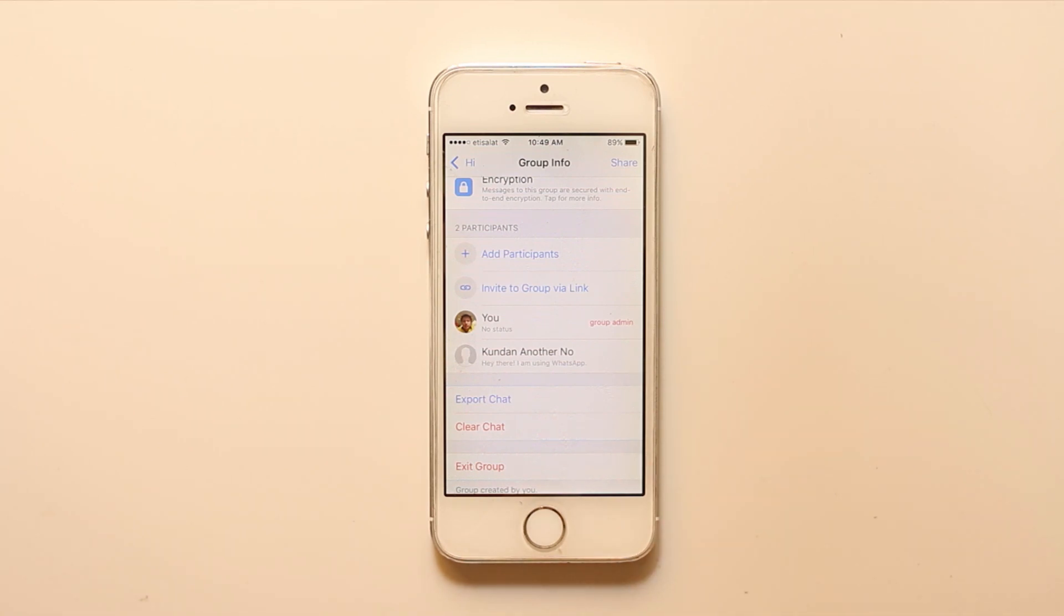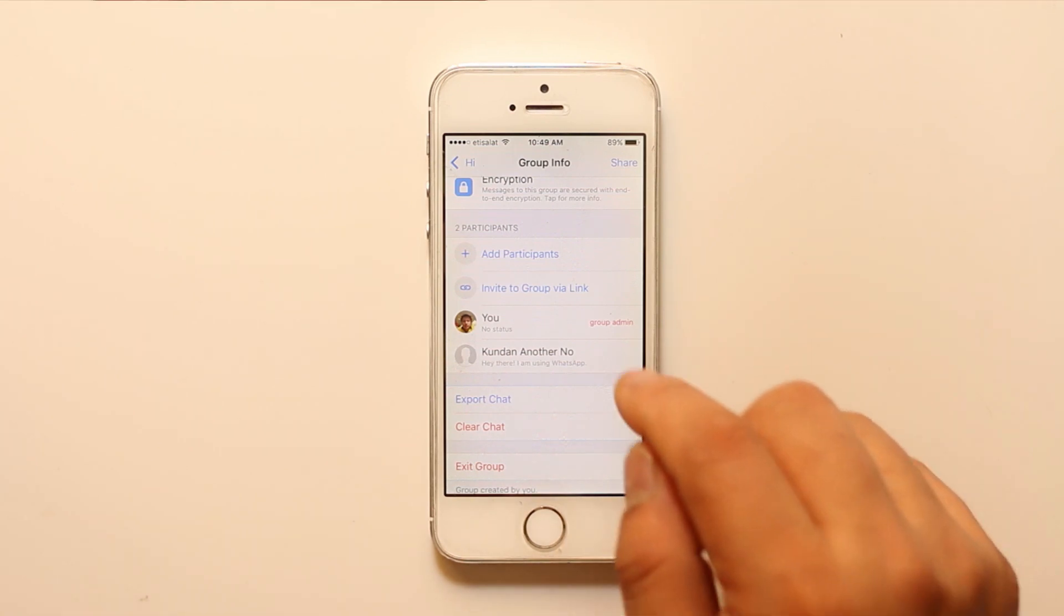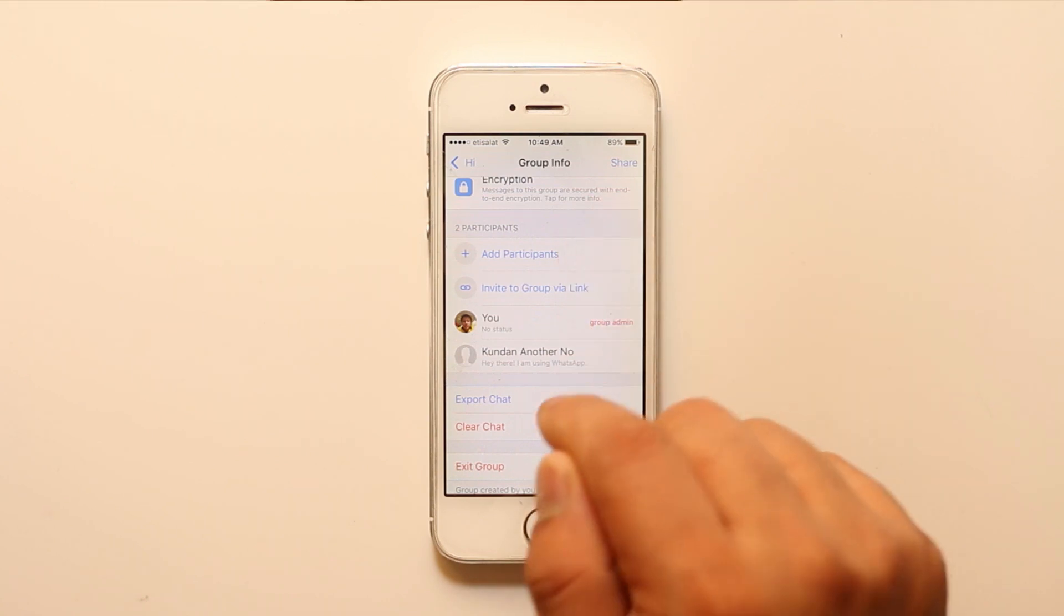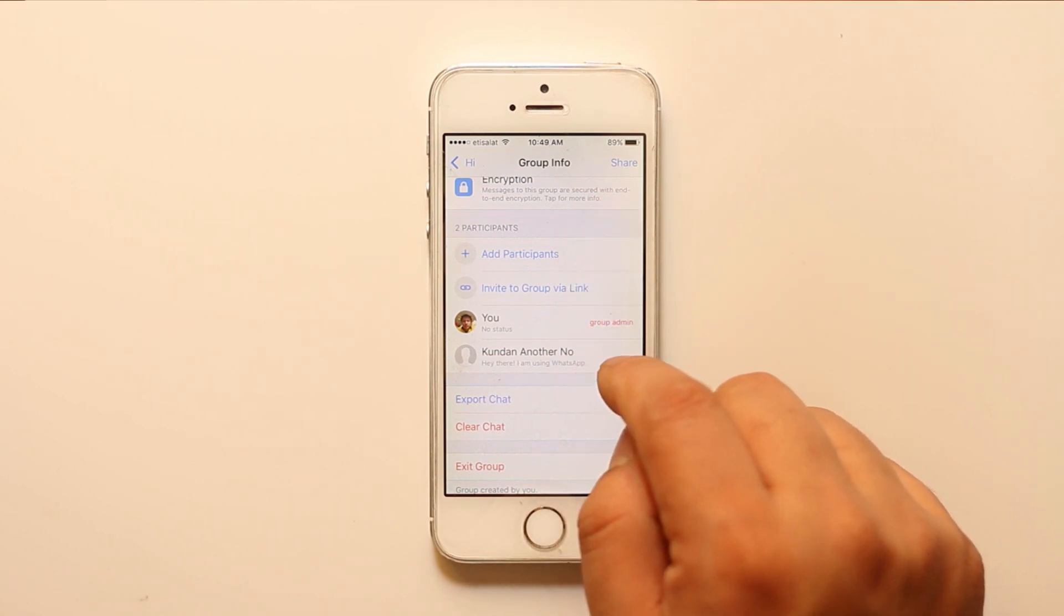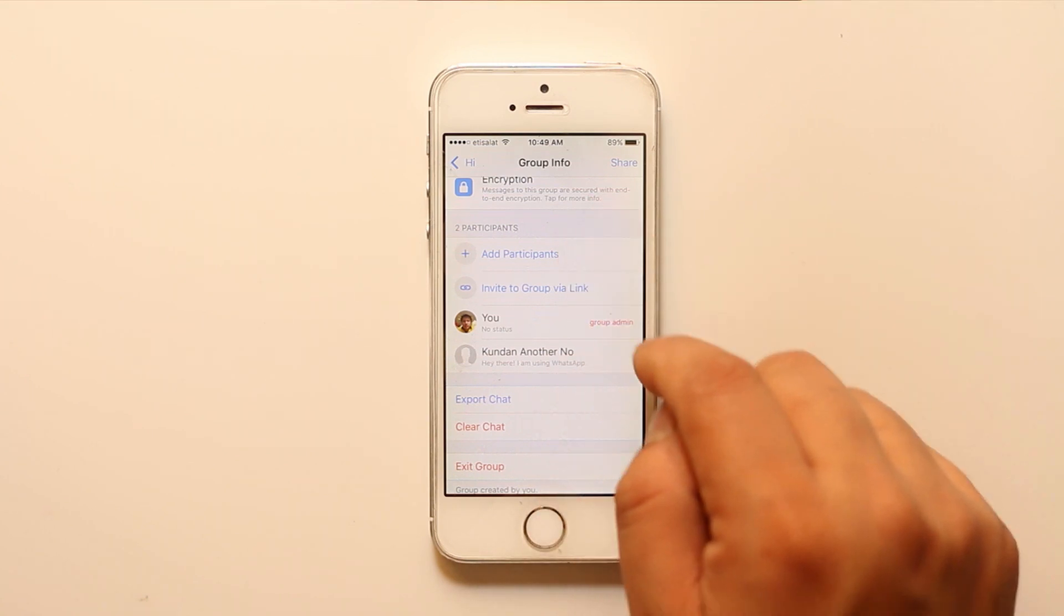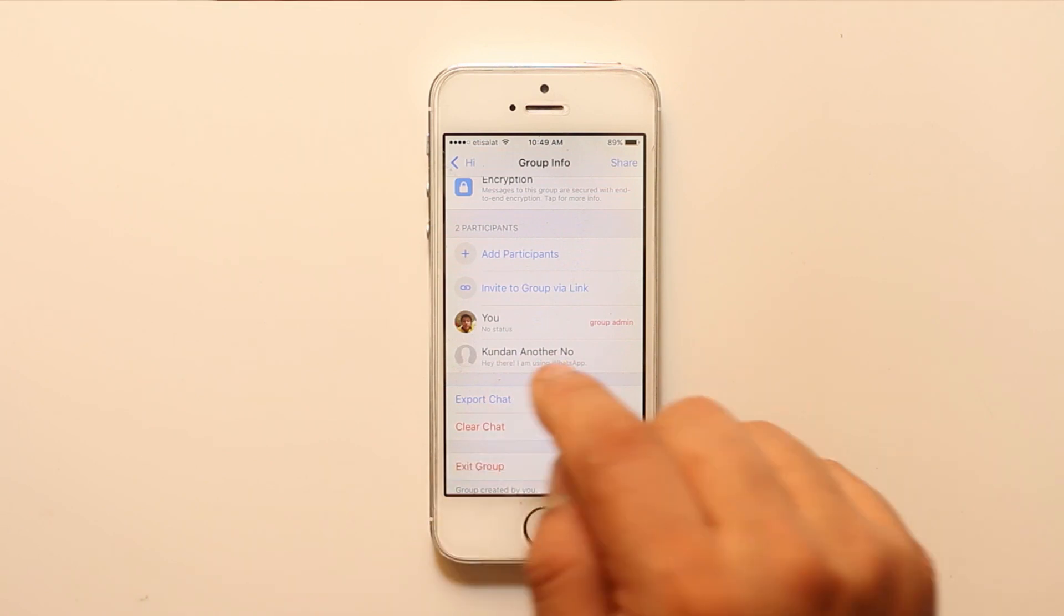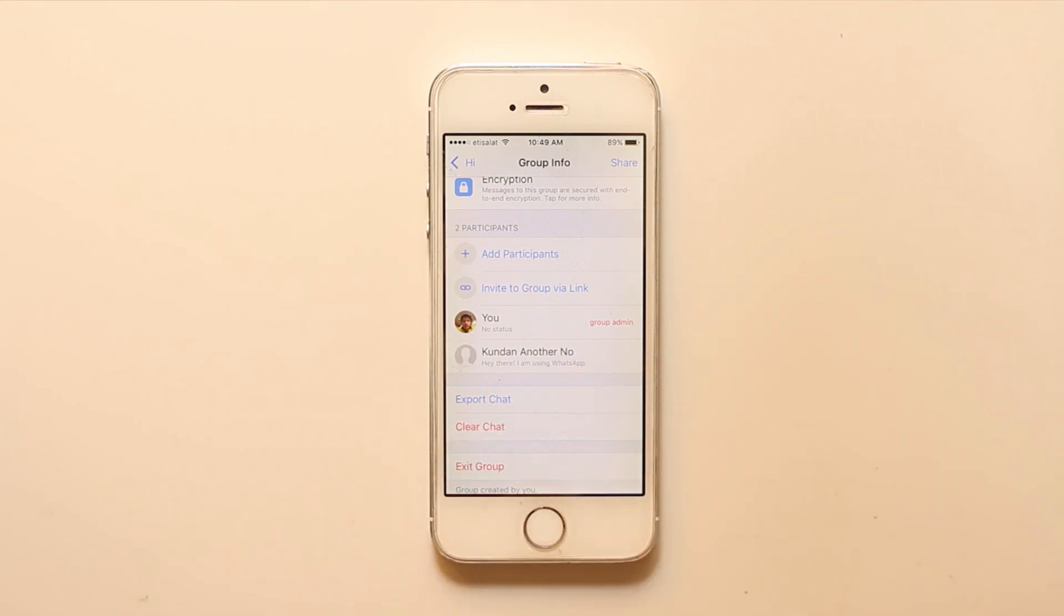But suppose the person has blocked you, then when you try to add that person to your group, you will just see it goes on spinning and the person or the contact won't be added to your group.